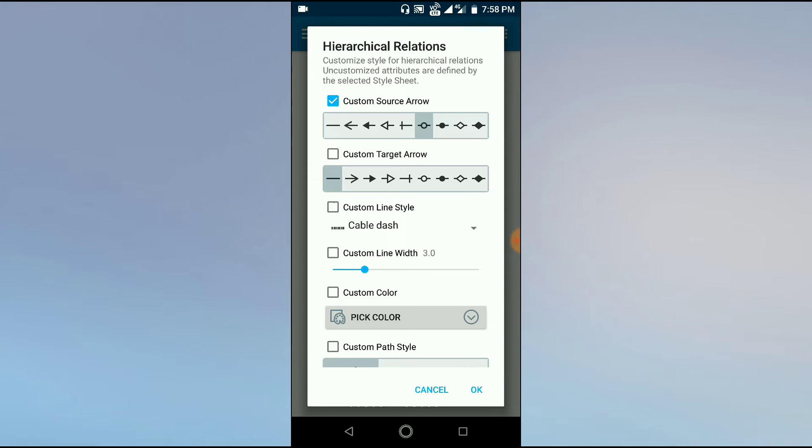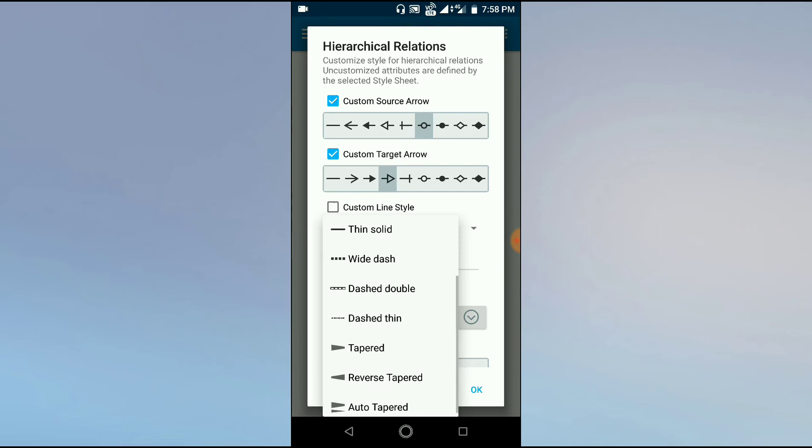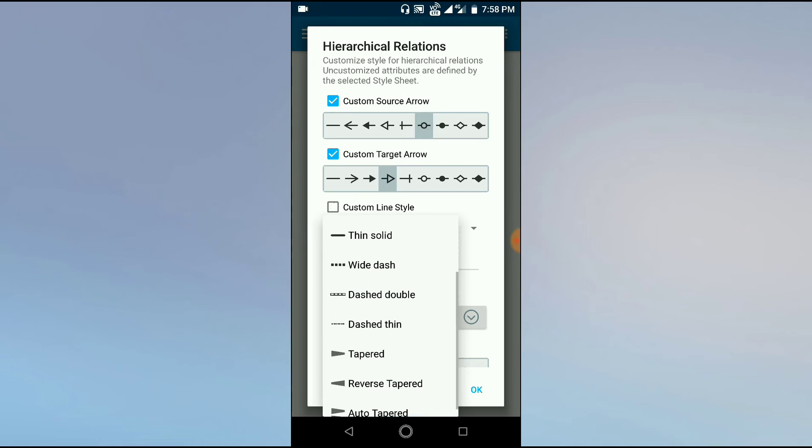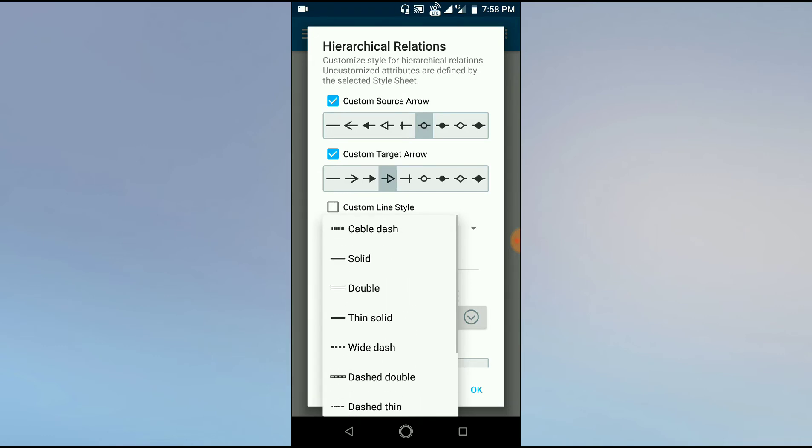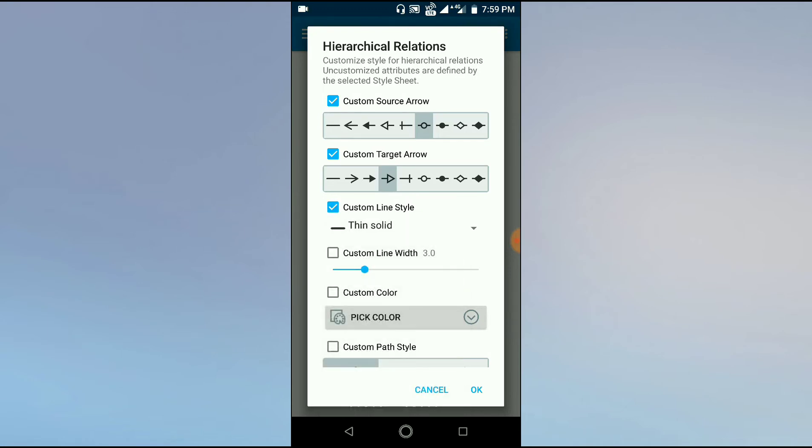And in this, custom line style means these are the lines which are connecting different boxes or clouds. Usually it is by default in dotted pattern. Now I will make it a continuous thin line, a thin solid line. Custom line width is usually three points, which is very good. We should not change it, otherwise it looks like a very thick line.